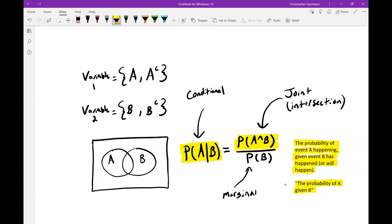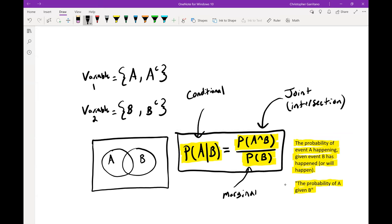The numerator P(A and B) is known as a joint probability or an intersectional probability. The denominator is simply the probability of B, known as a marginal probability. Marginal probabilities deal with one event at a time, whereas joint or intersectional probabilities deal with two events occurring simultaneously. The conditional probability deals with: knowing information about event B, what's the probability that event A occurs?